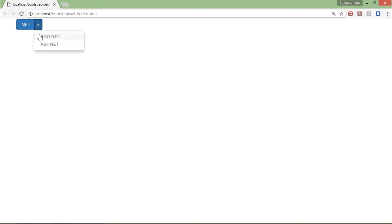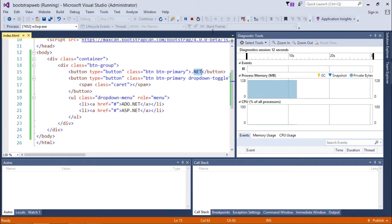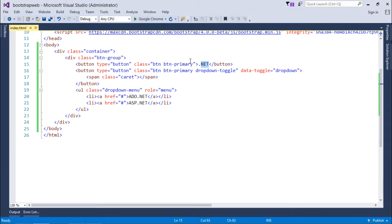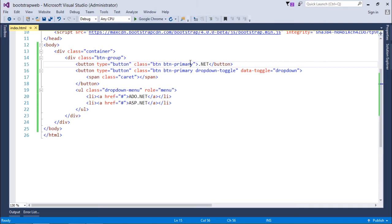So these are all the different usages of the btn-group class and you can use it for various purposes while defining a web page.